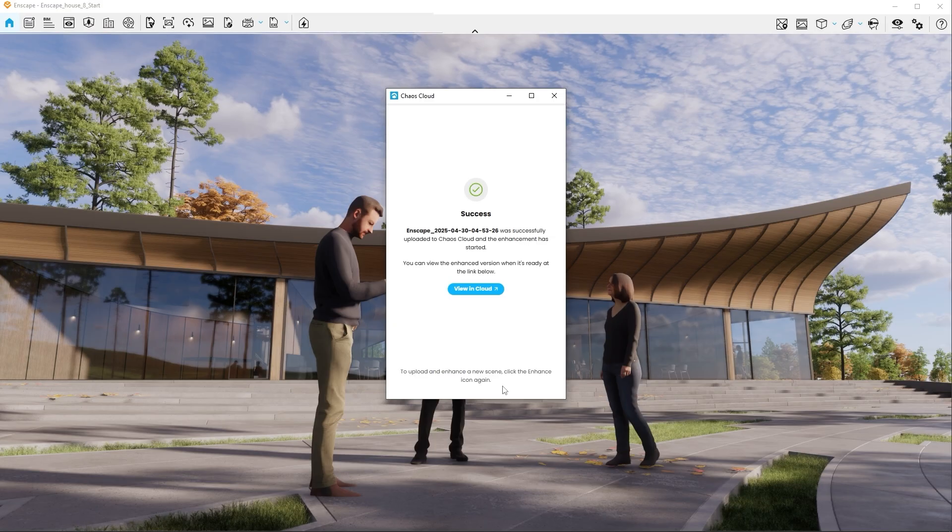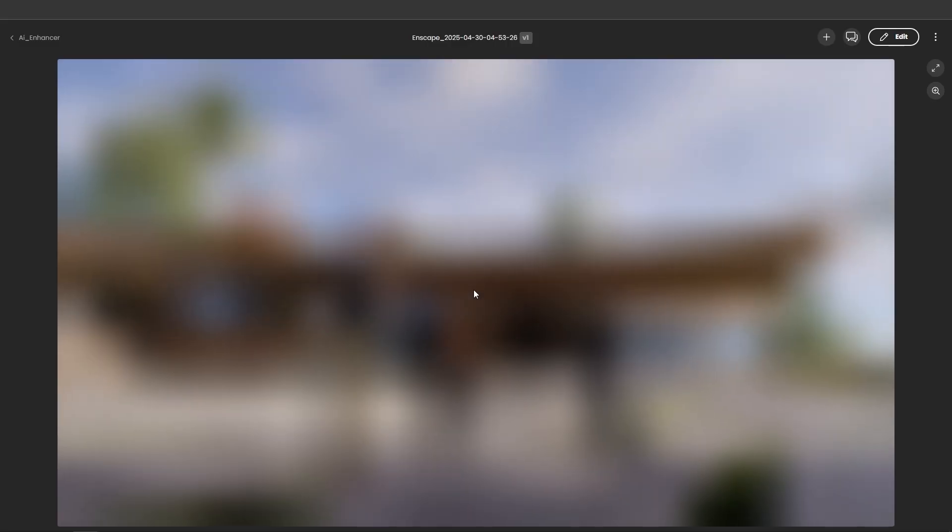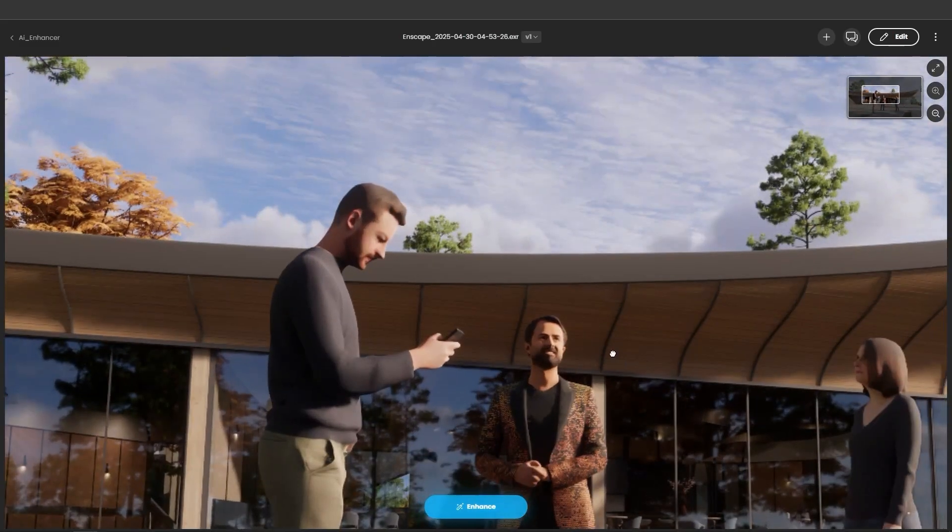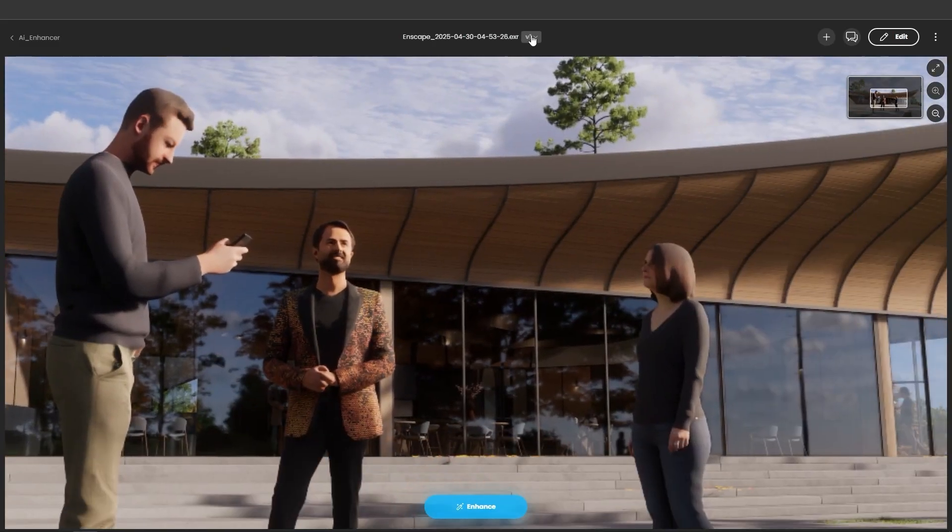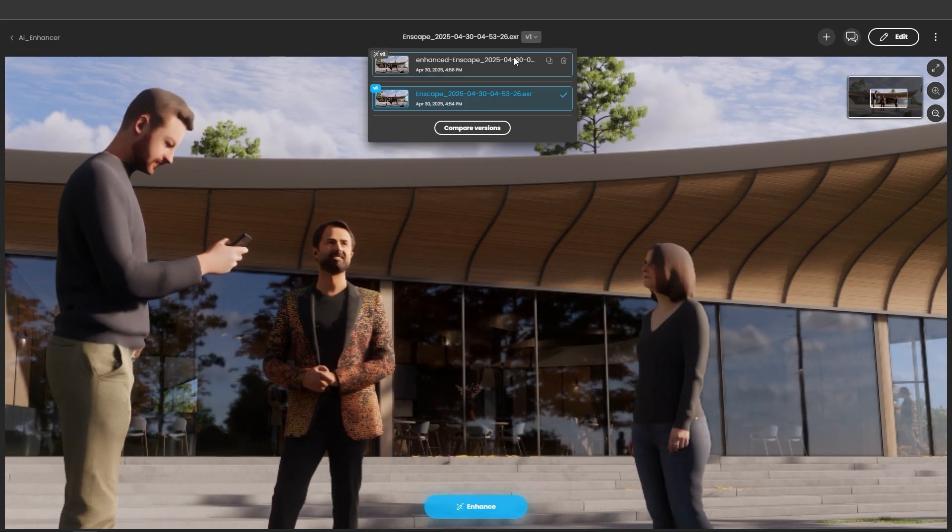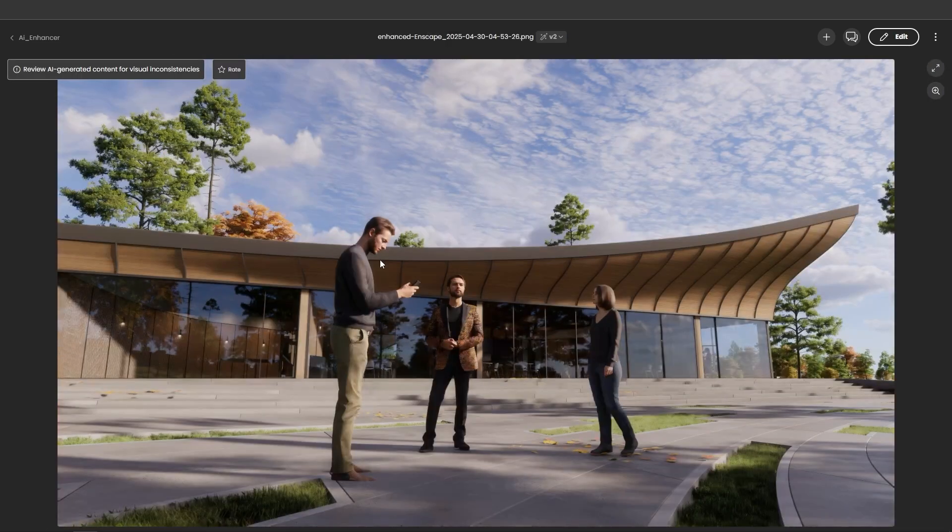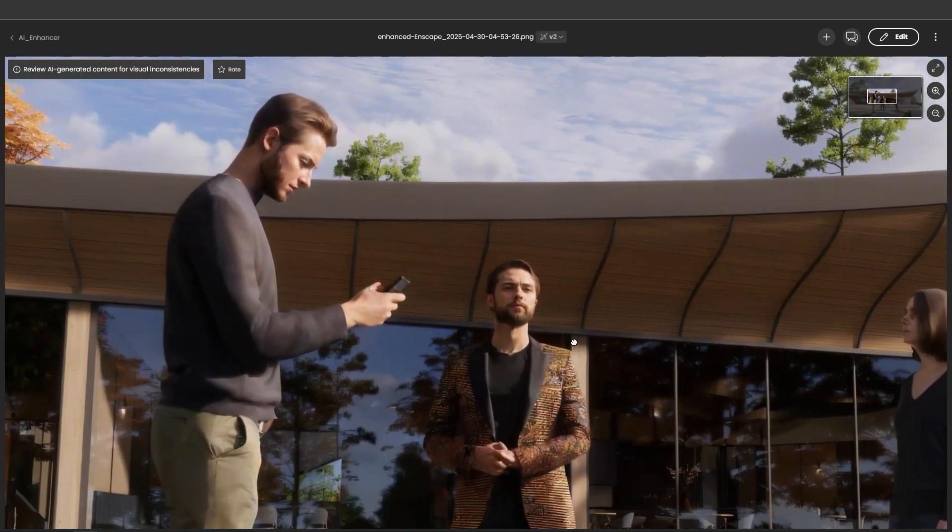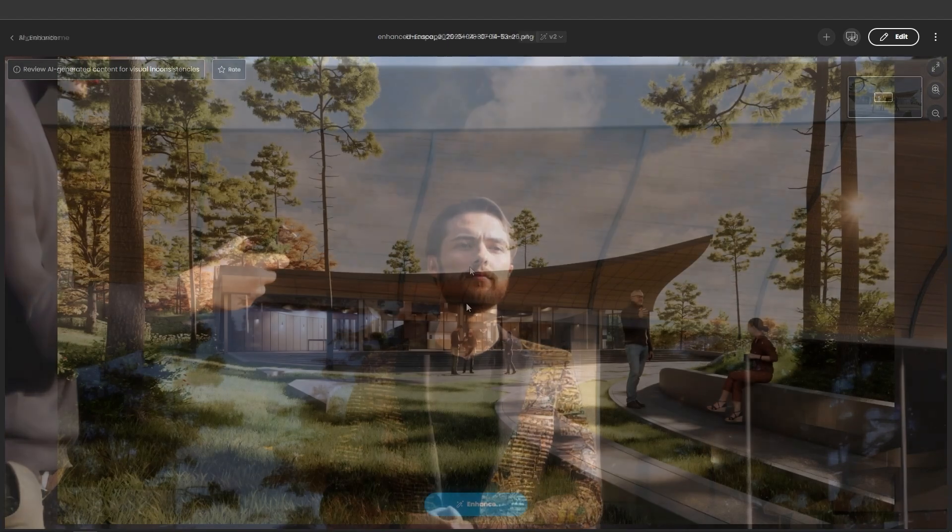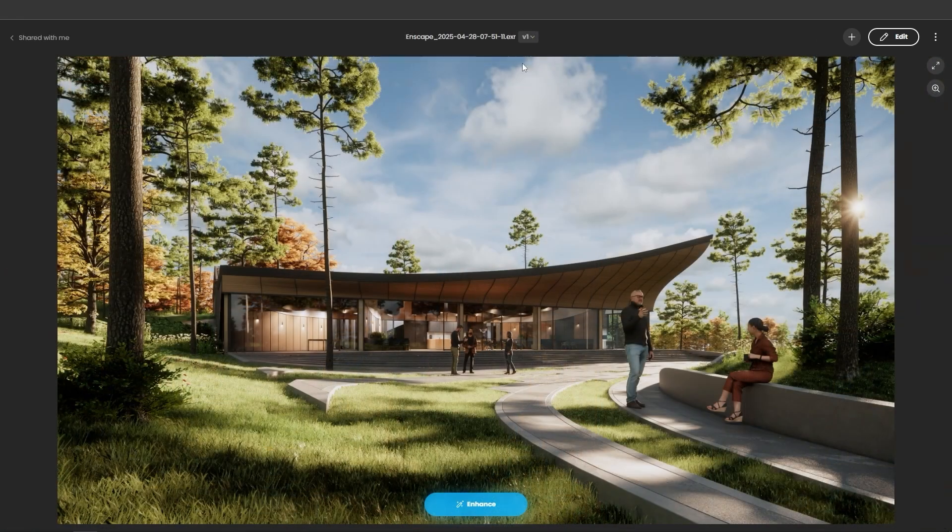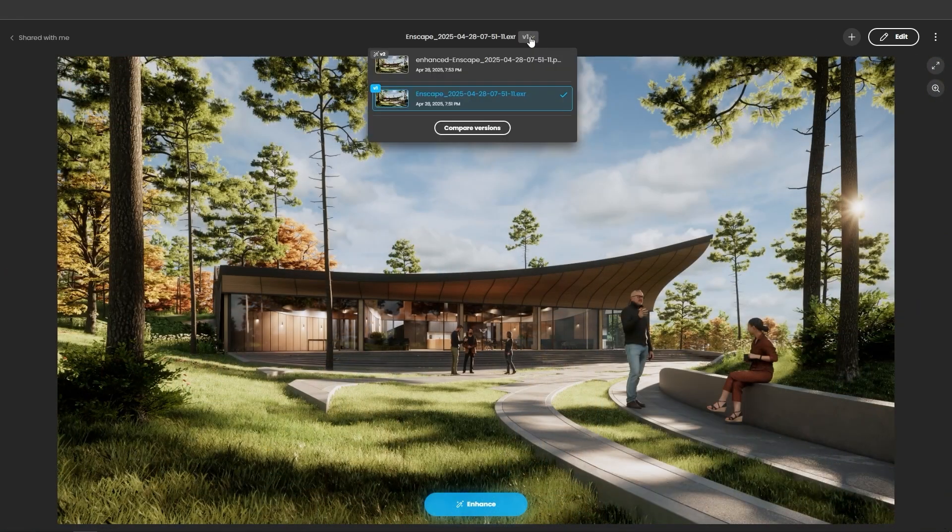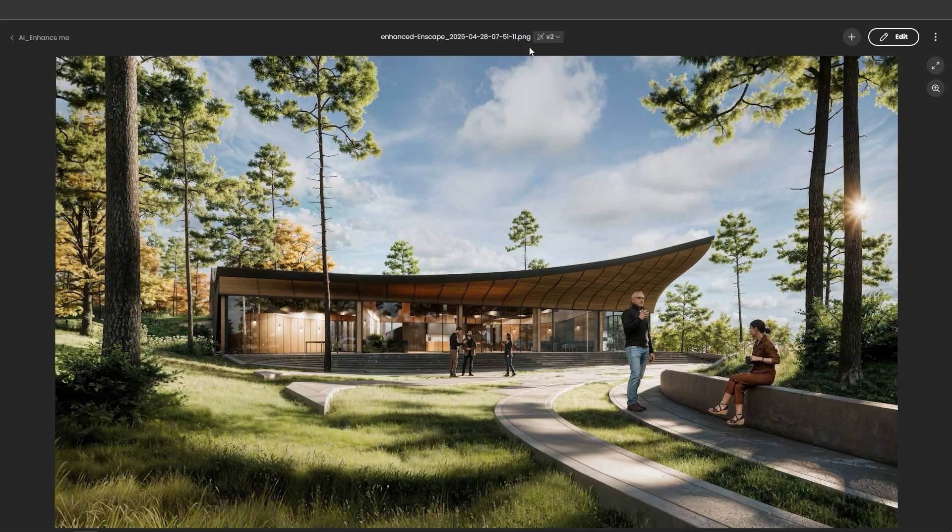Once complete, you receive two versions: the original and the enhanced version. You'll instantly notice the difference. The people in your scene appear lifelike, expressive and fully integrated into your environment. And not just the people. The grass, the trees, the lighting—it all feels natural, vibrant and immersive.